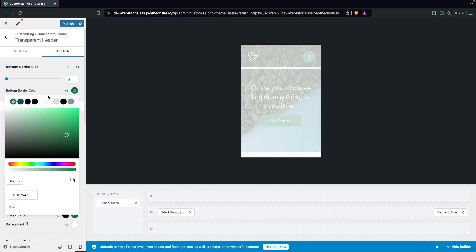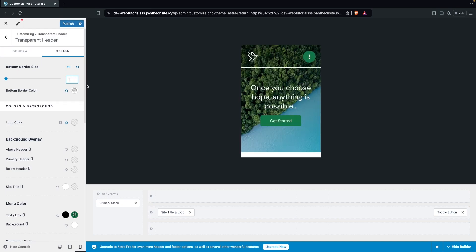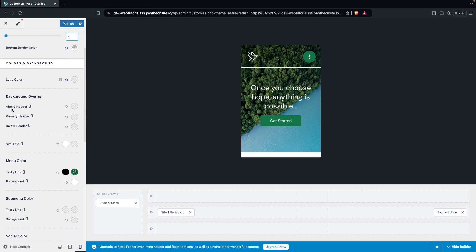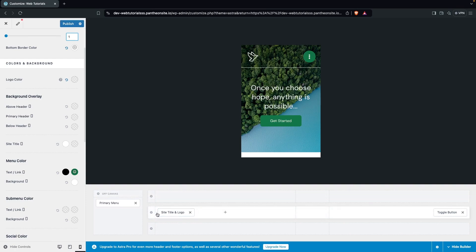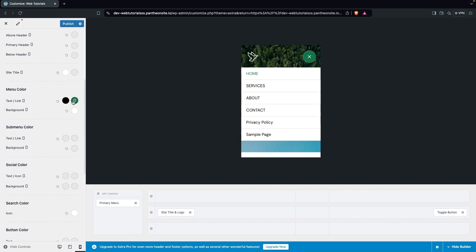The header has three layers: the above header, primary header, and below header. These give you three different header sections to add more information. You also have the Menu Color option, where you can see text color and background color to customize.